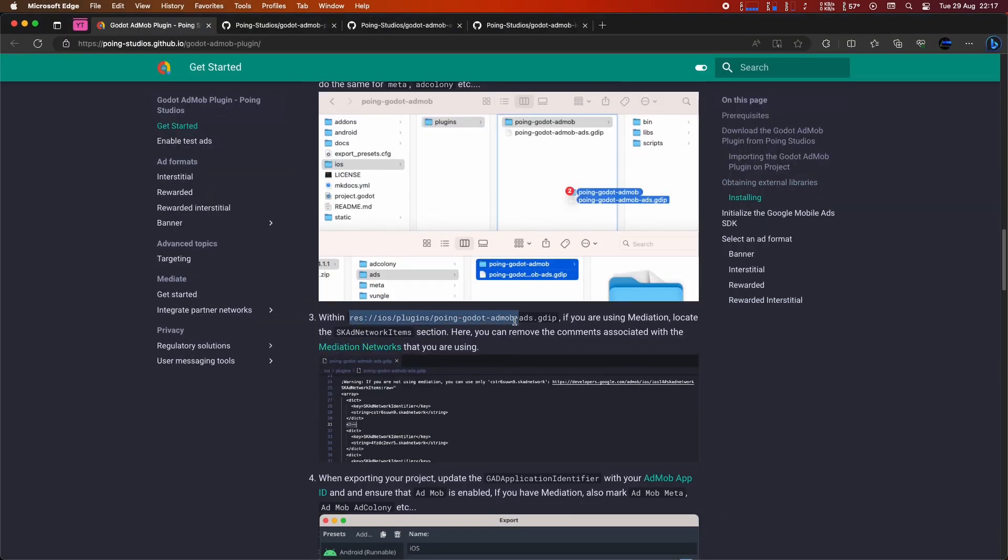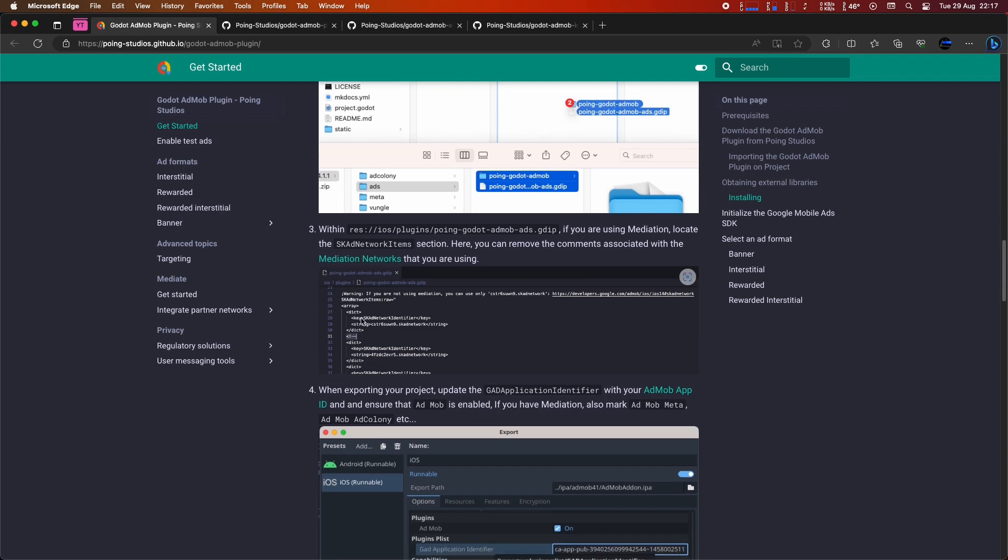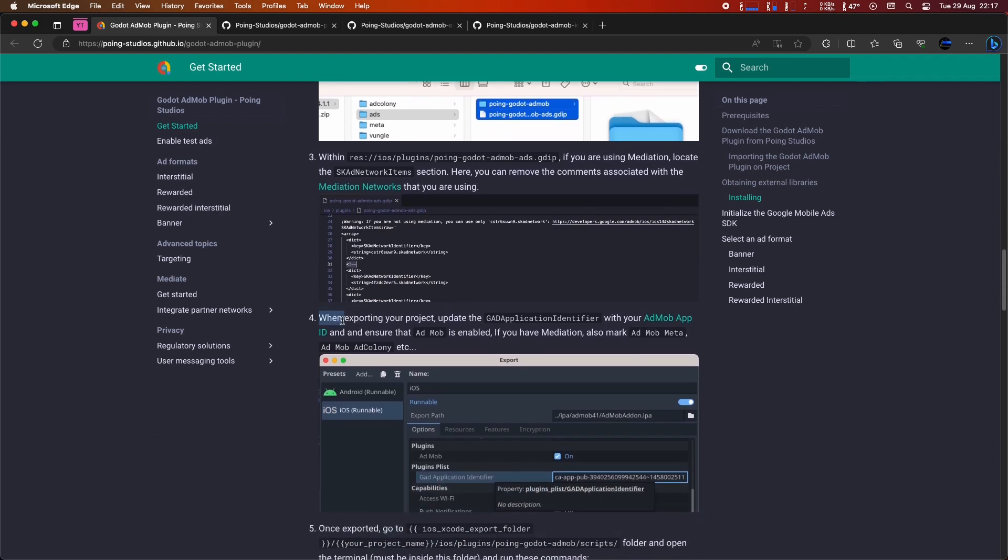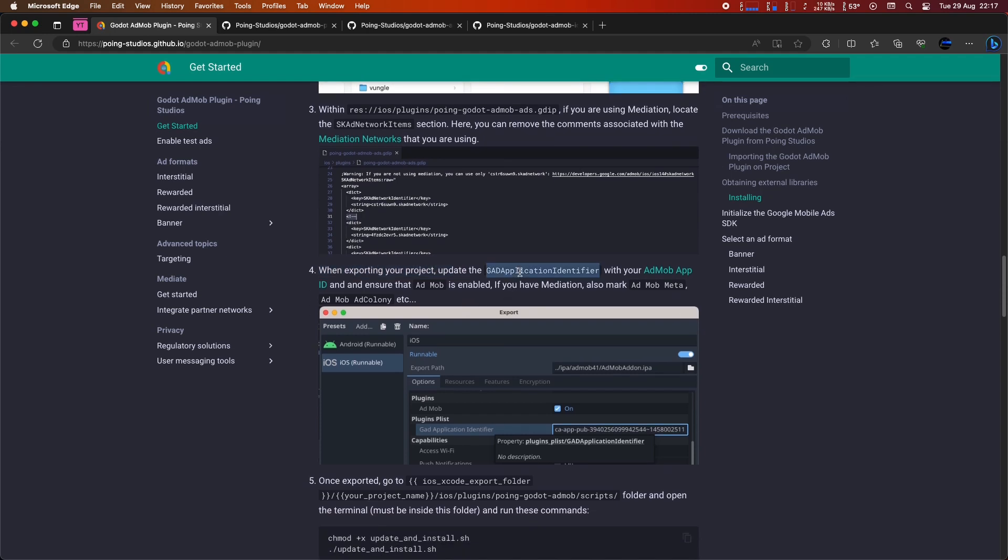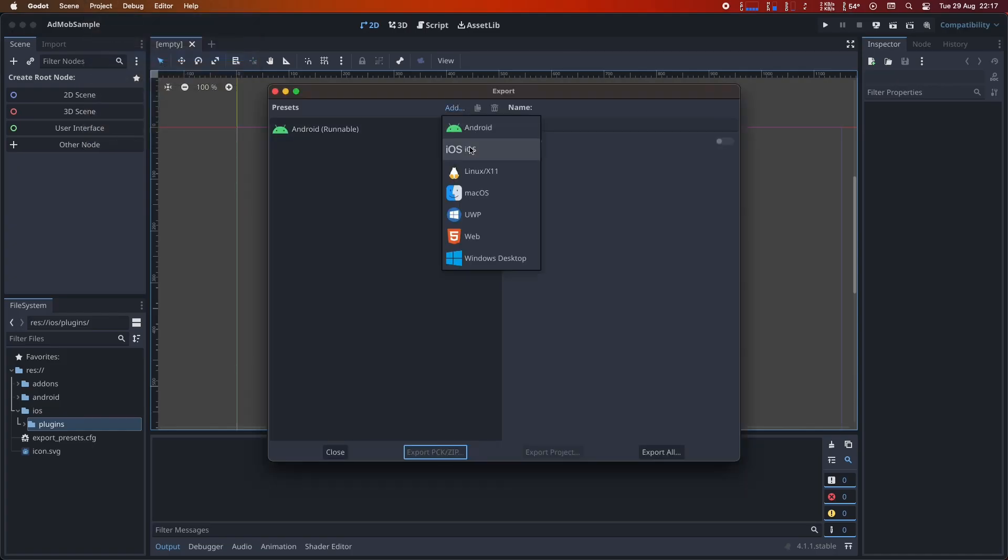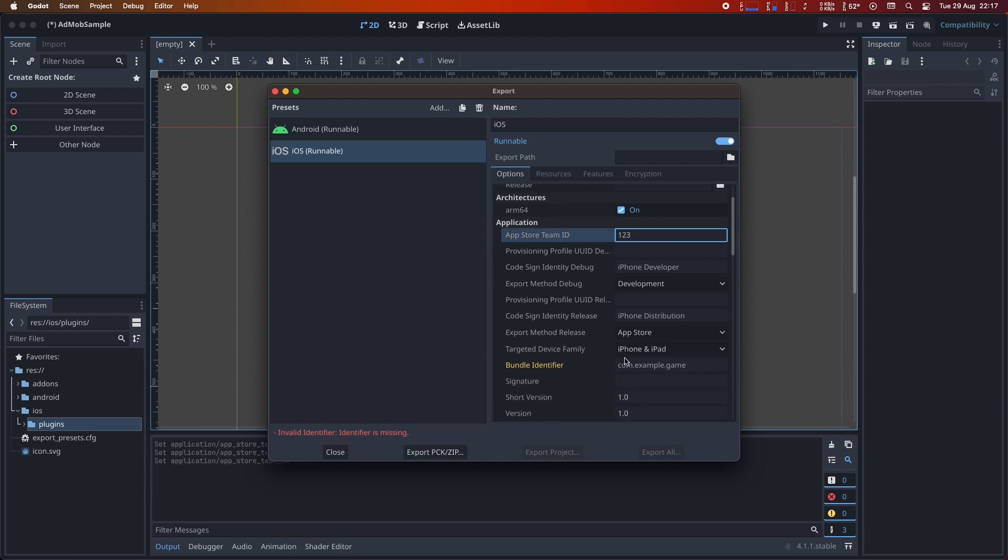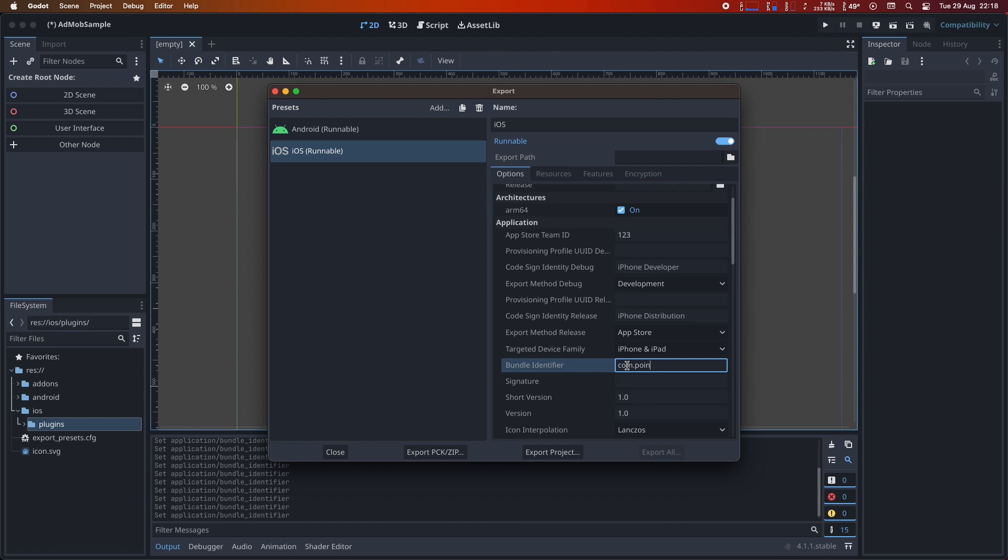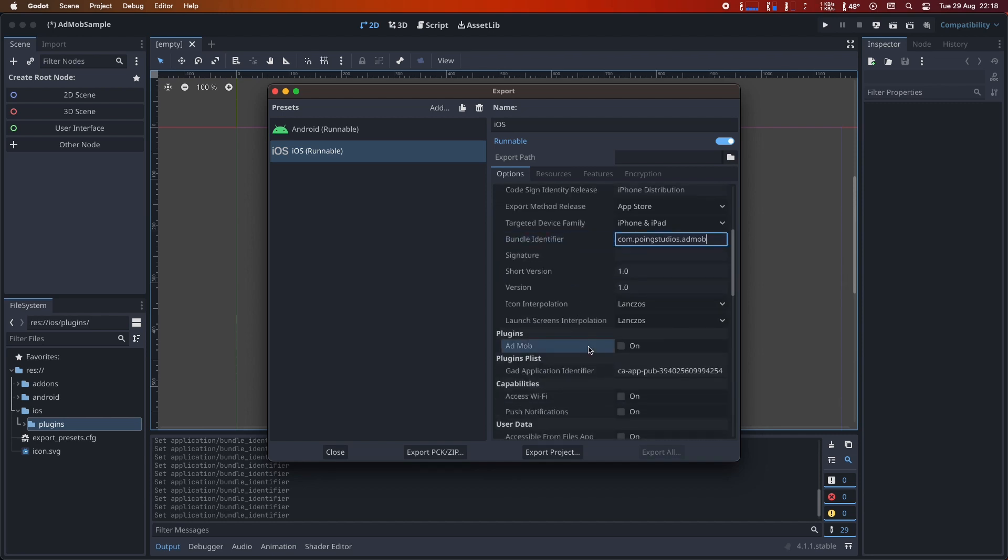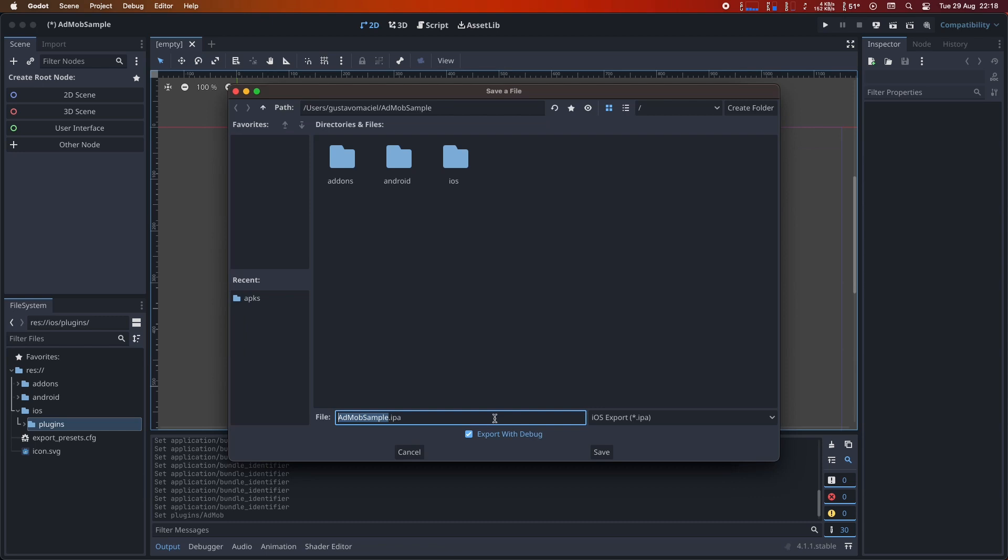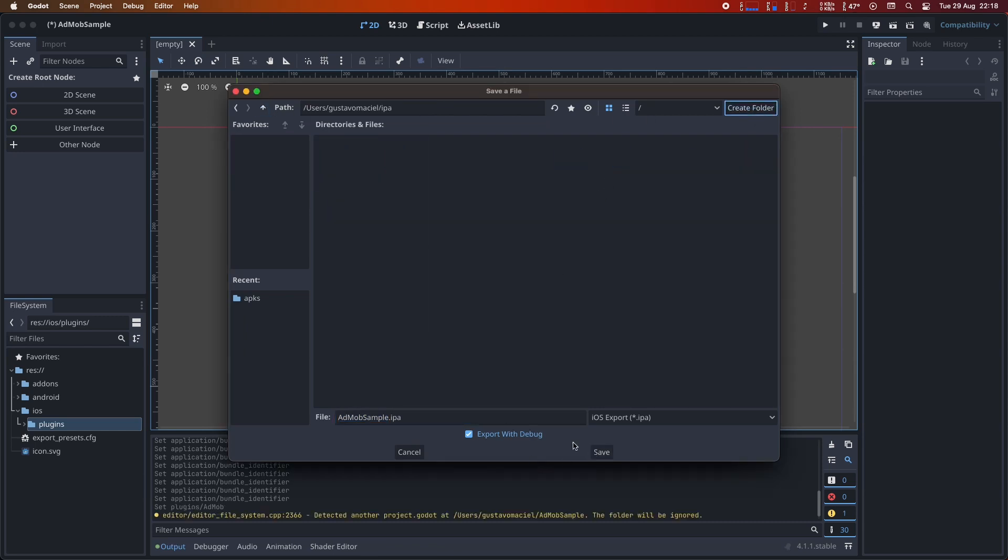Step three, adding the SCAD network items, is only necessary if you're using mediation. Please consult the documentation for more details. Now, let's proceed with the export. To do this, go to Project Export and select iOS. When exporting, ensure that AdMob is enabled. If you have mediation, make sure to select AdMob Meta, AdMob AdColony, etc. Also, remember to update the GAD application identifier to include your AdMob app ID before publishing it in production. The app ID provided here is for testing purposes.